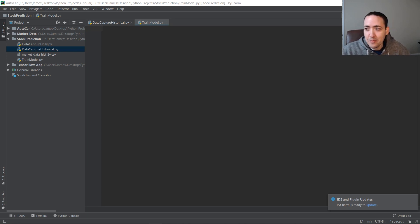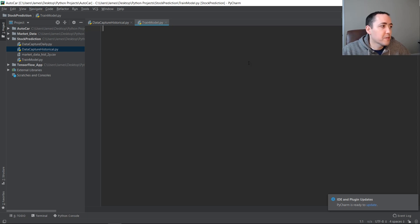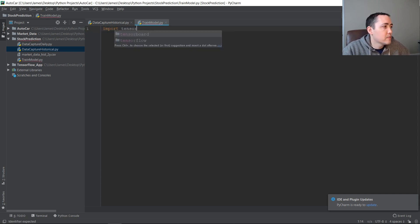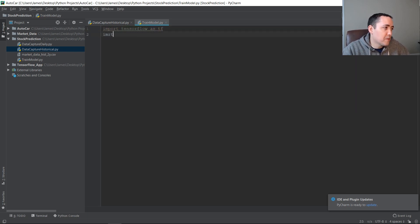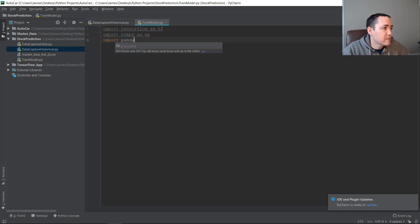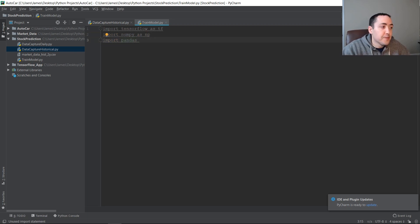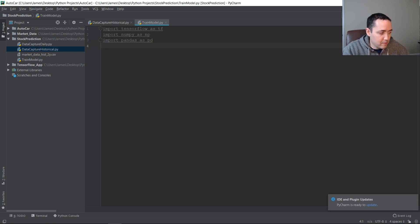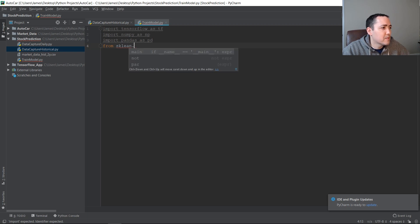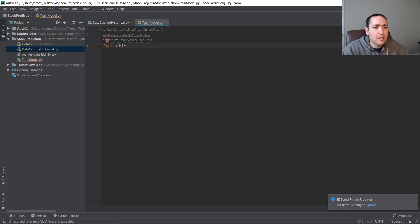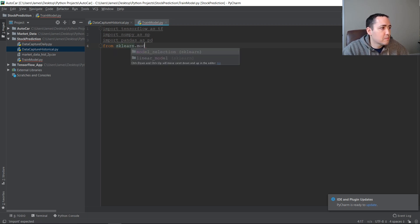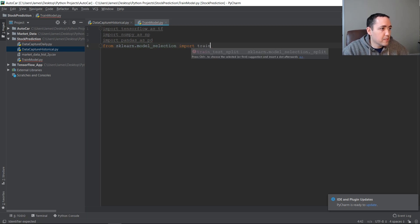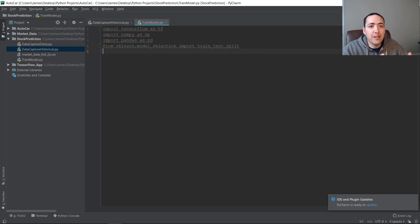Let's get started. I've created a new Python file called train_model. First thing we're going to do is add our import statements: import TensorFlow as tf, import numpy, import pandas as pd, and import sklearn.model_selection's train_test_split so we can split our training data into training and testing portions.